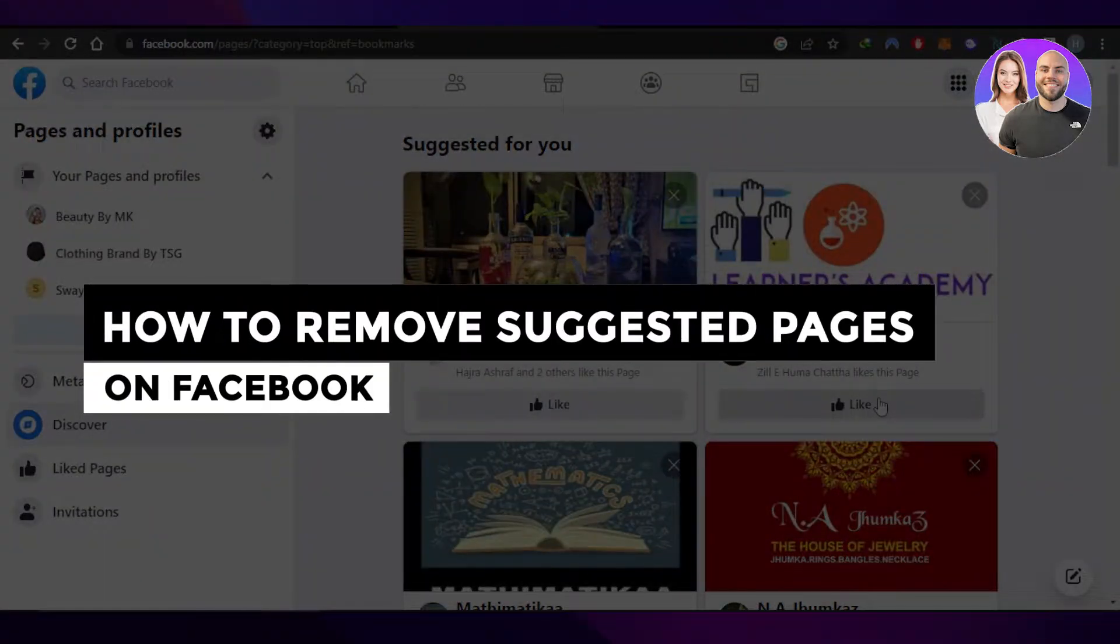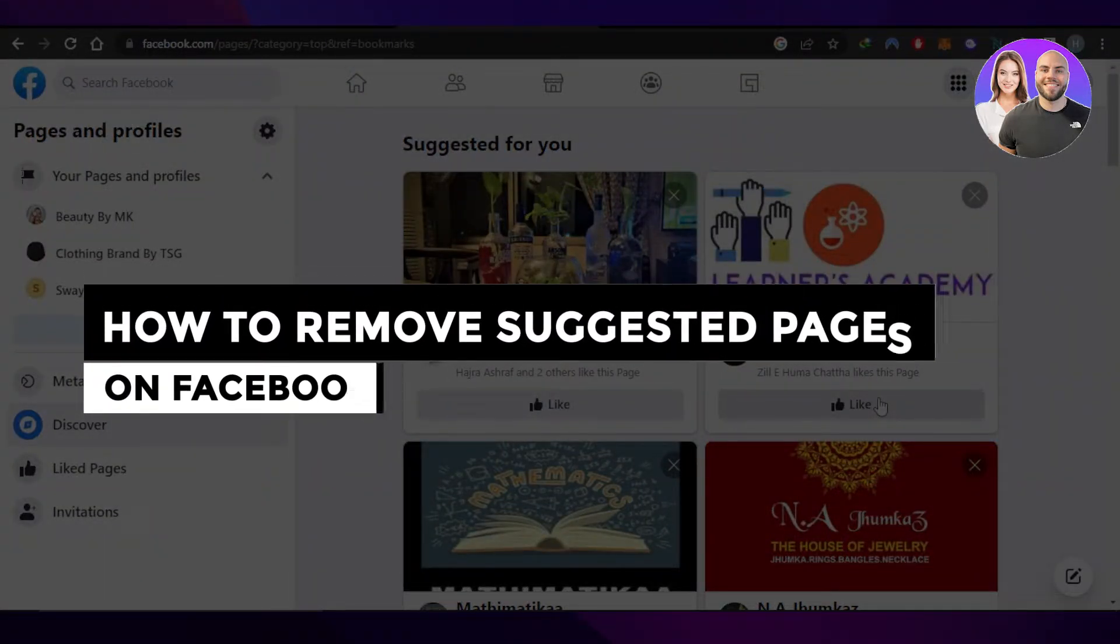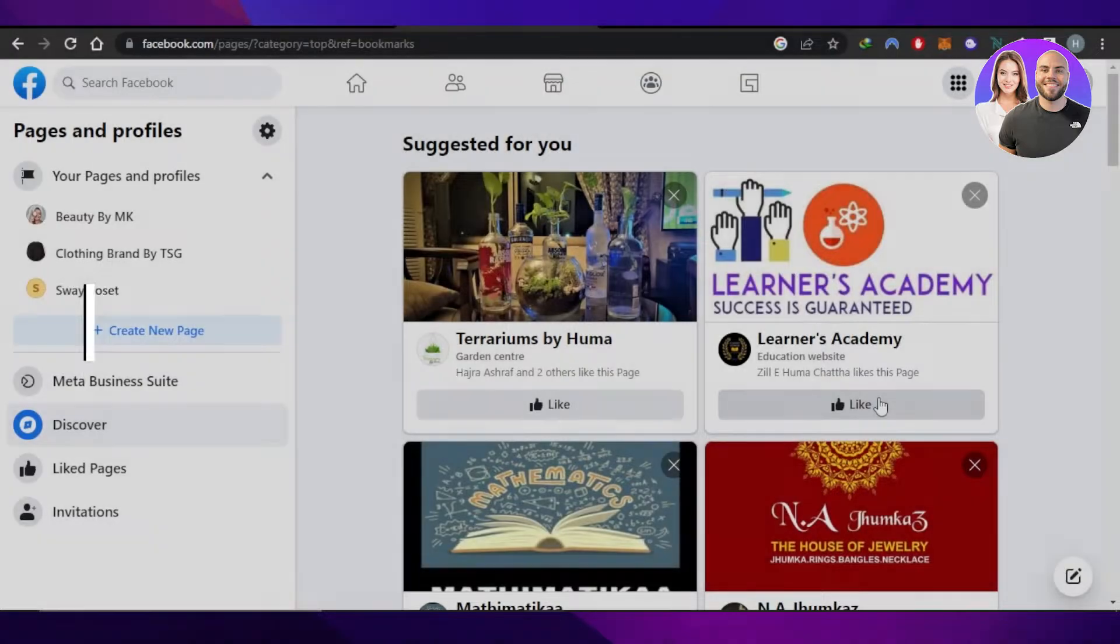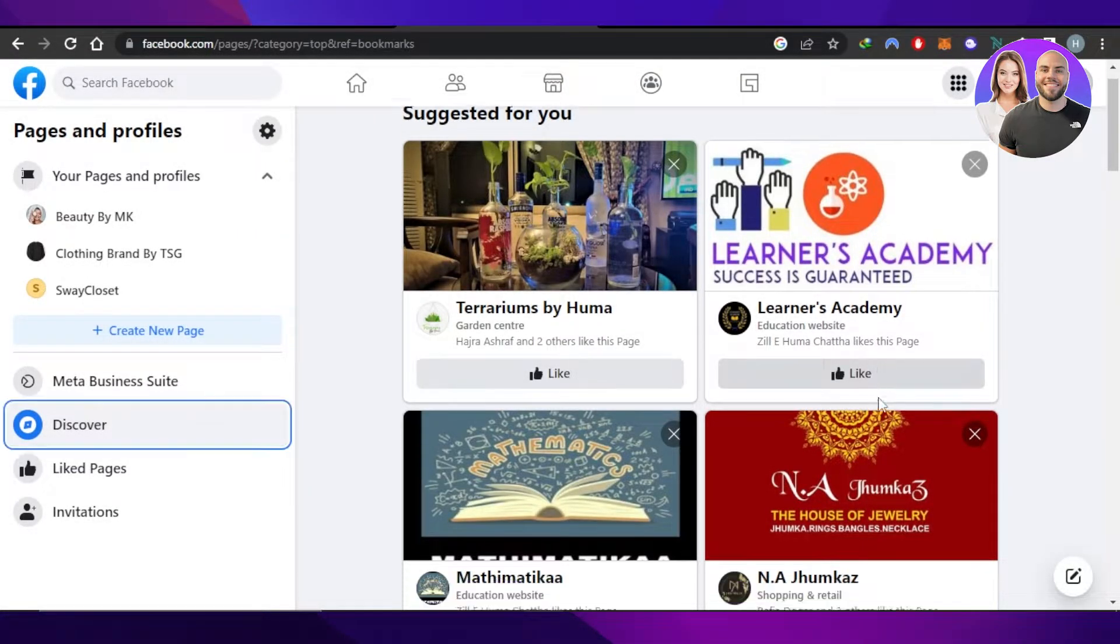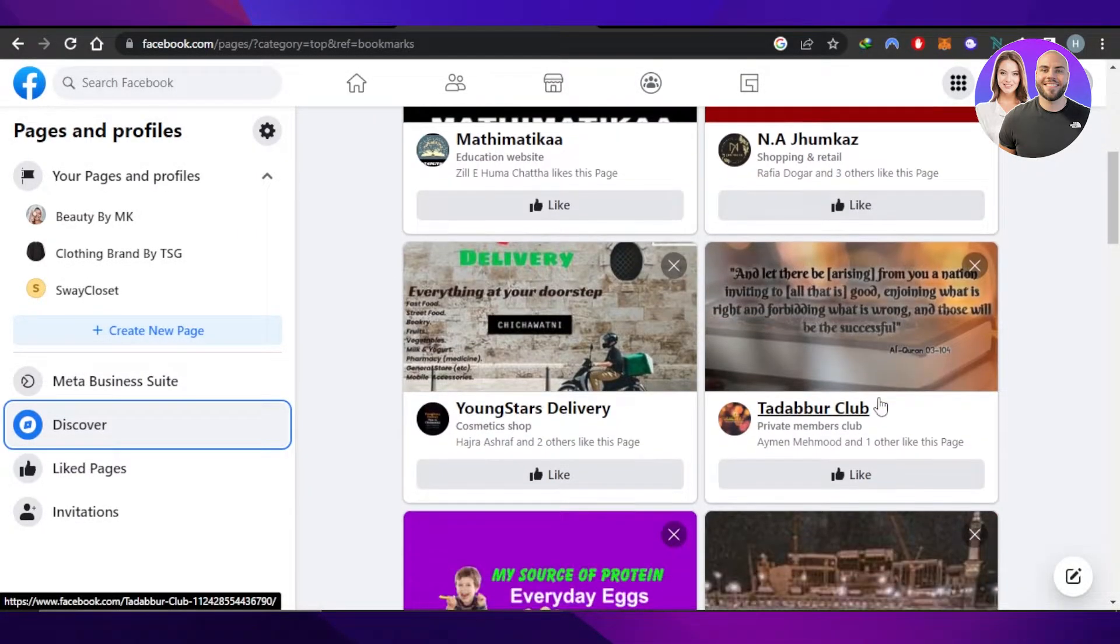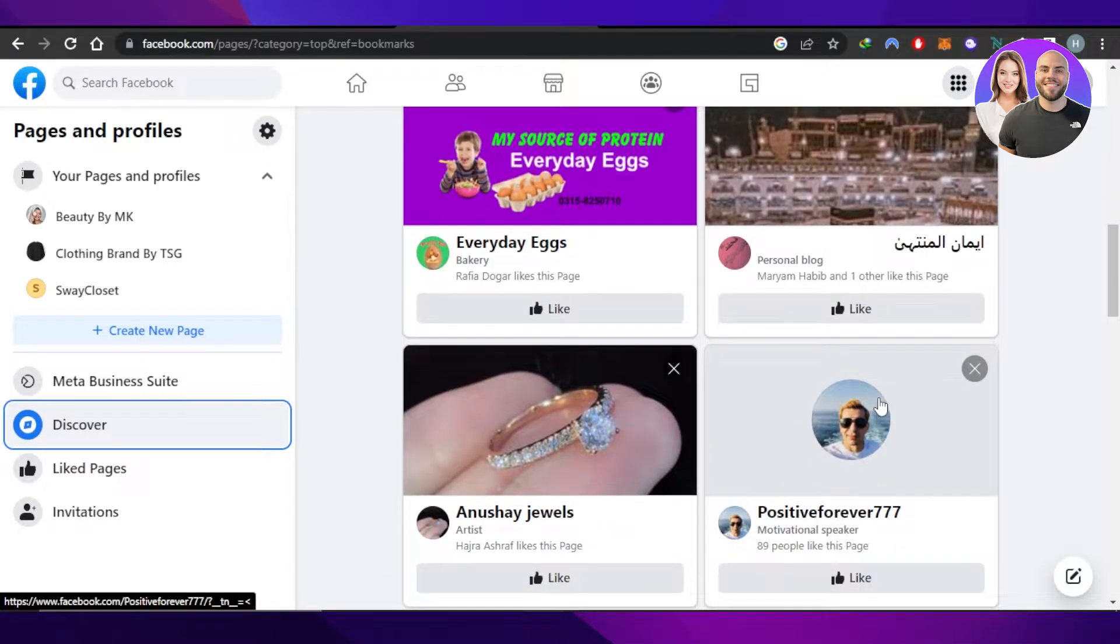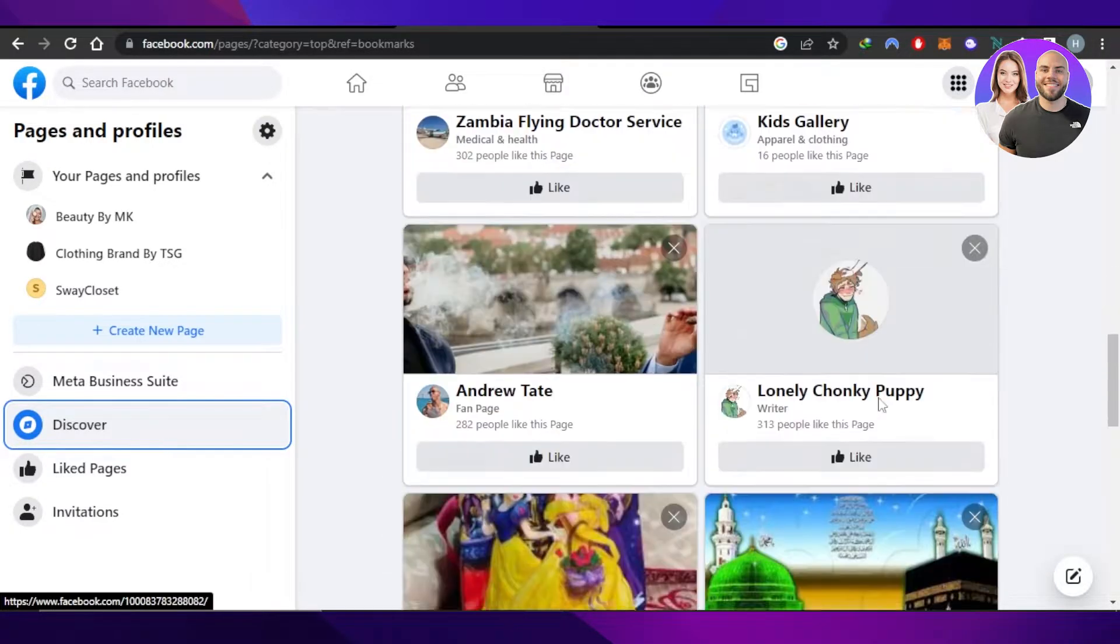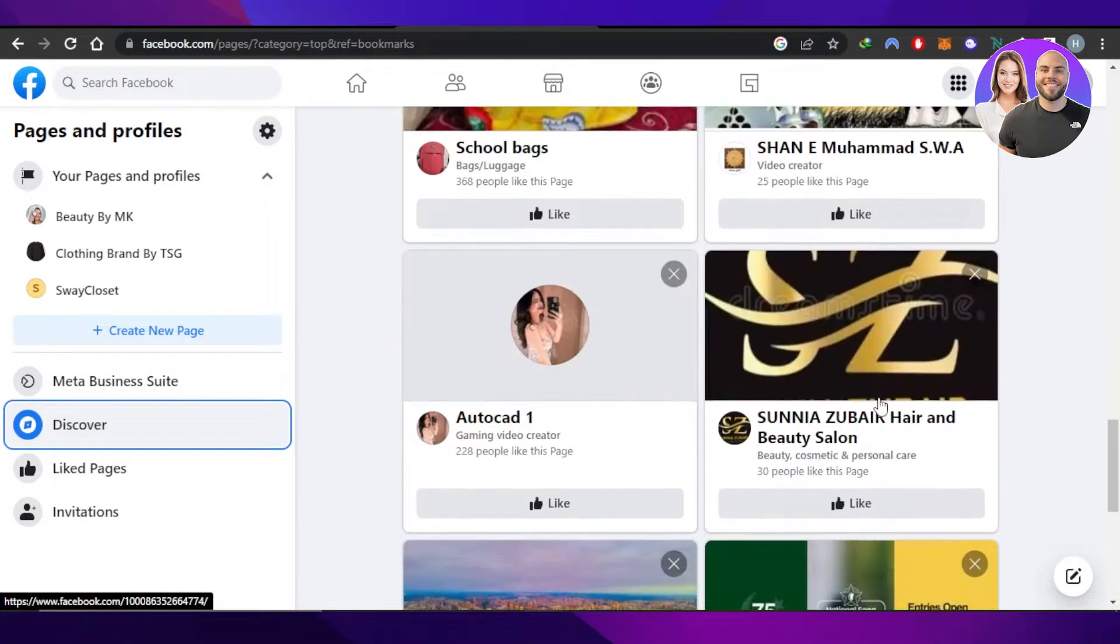How to remove suggested pages on Facebook - easy tutorial. Hi guys, welcome back. Today I'm giving you a quick tutorial on how to delete suggested pages that you do not like and want to get rid of.